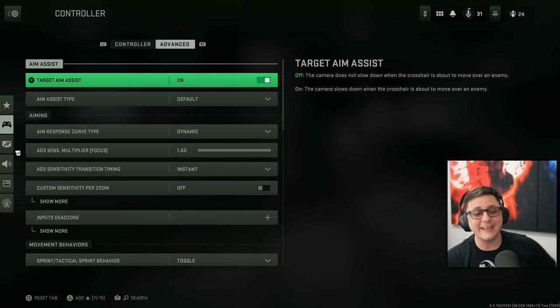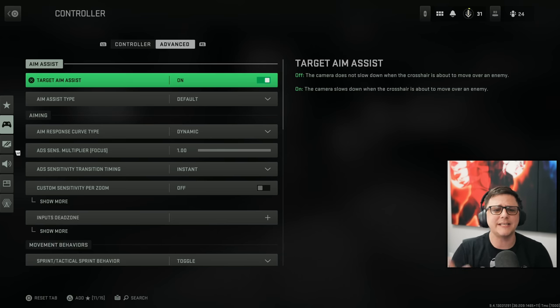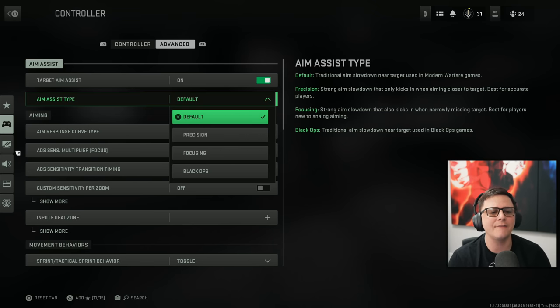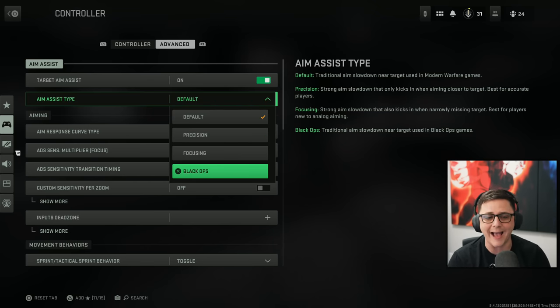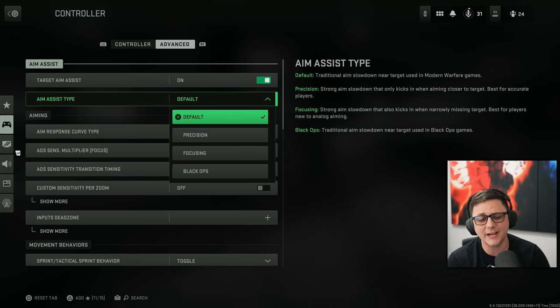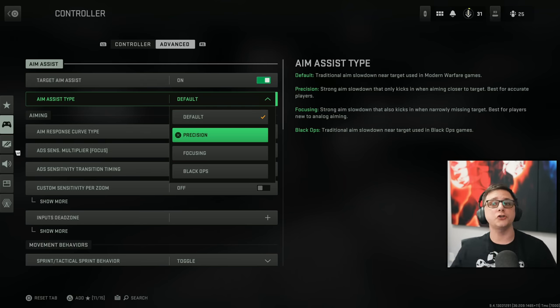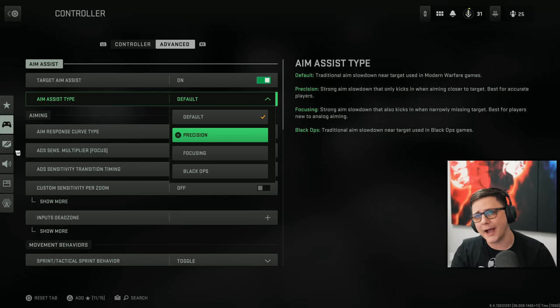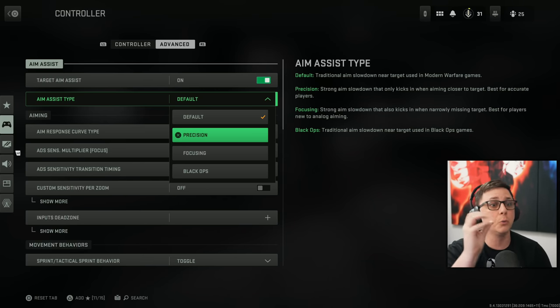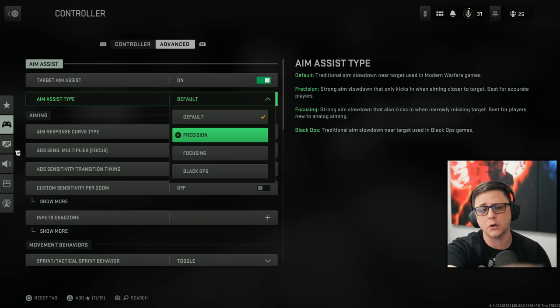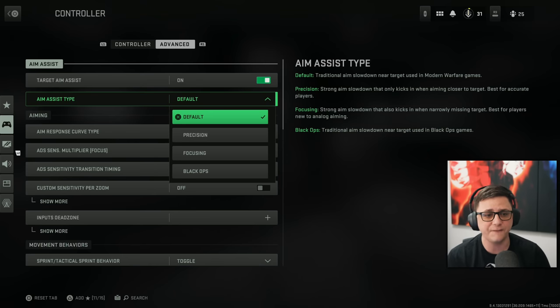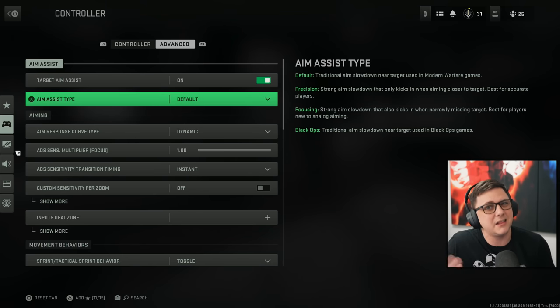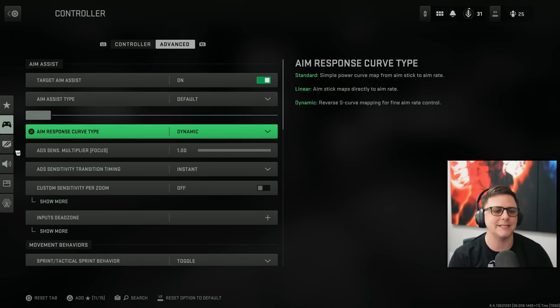Then we got to tab over to the advanced section, which is pretty straightforward. Target aim assist. You want this on. And then we got aim assist type. We have default precision focusing black ops. Default is generally the way to go. Or black ops. You do not want to do focusing or precision. Unless you're trying to quick scope. But you will not get it really any rotational aim assist with those. So you kind of want to go ahead and go with the default, which will give you the rotational aim assist.